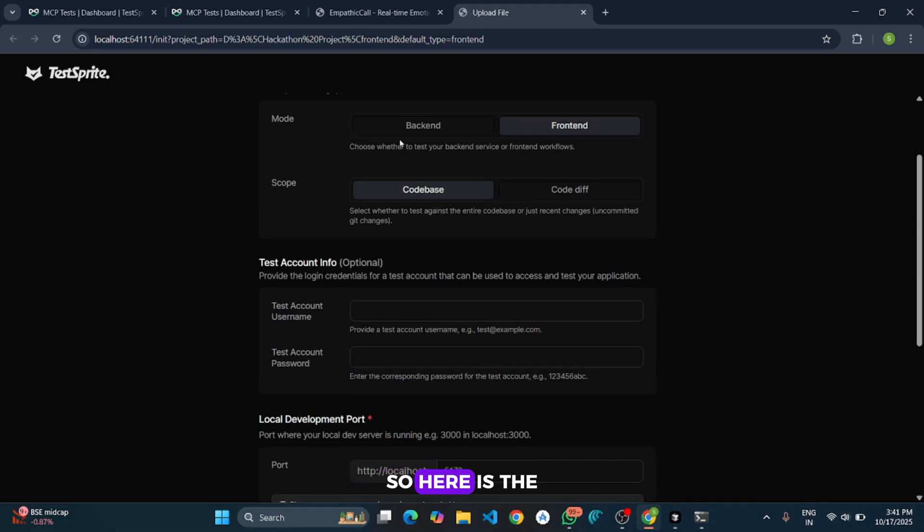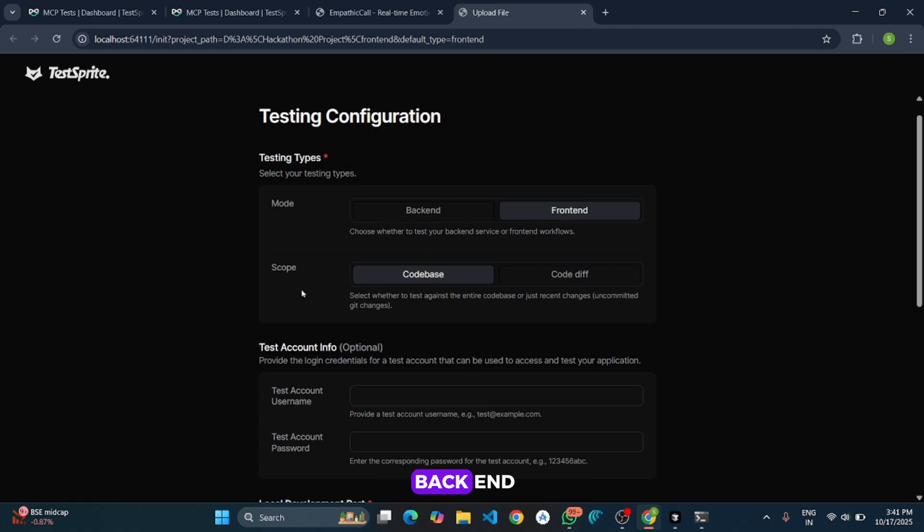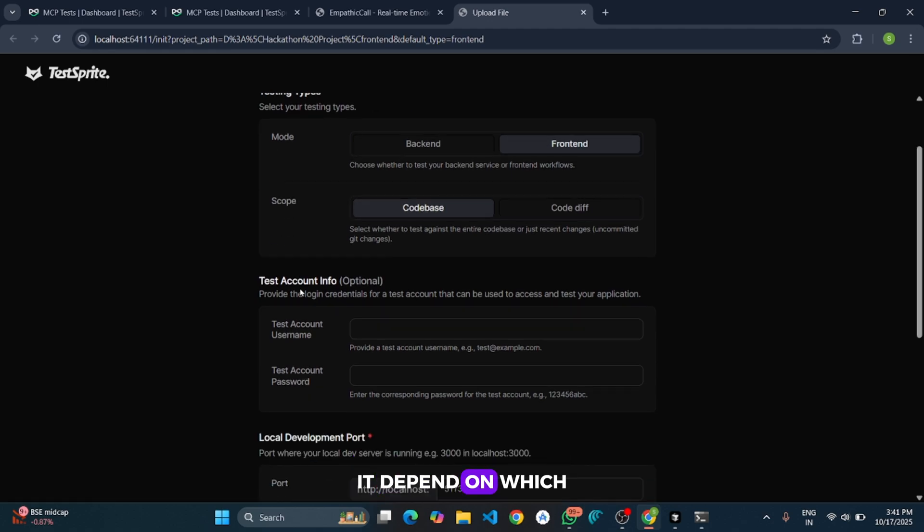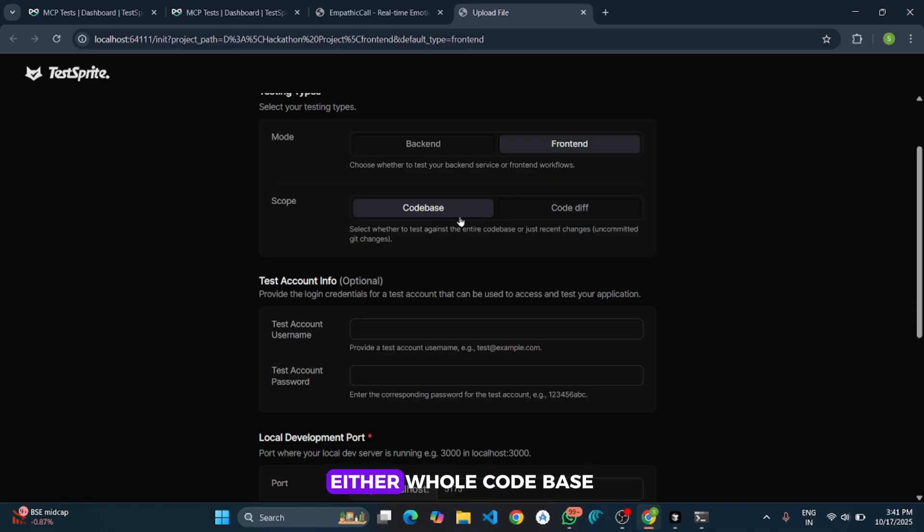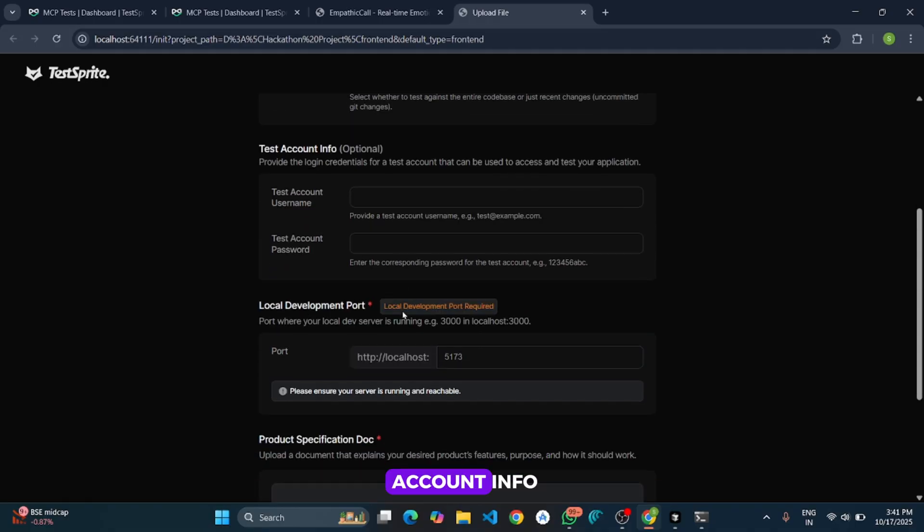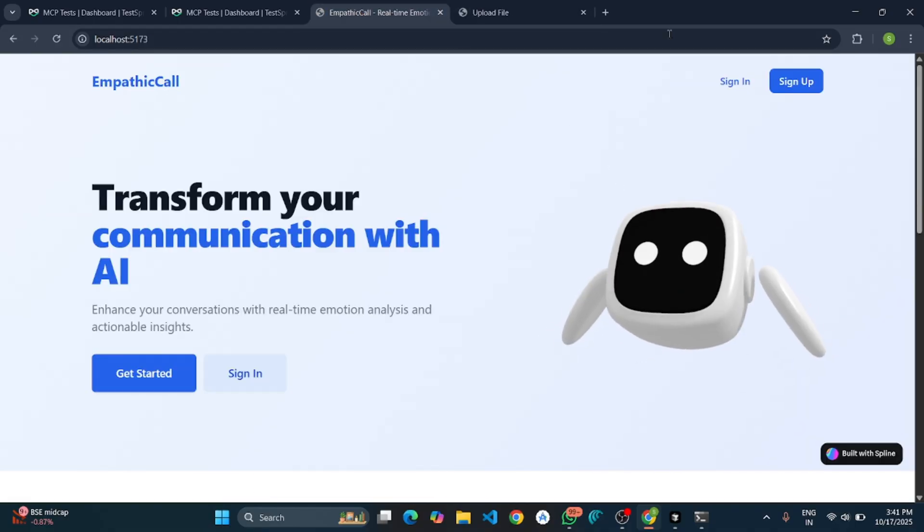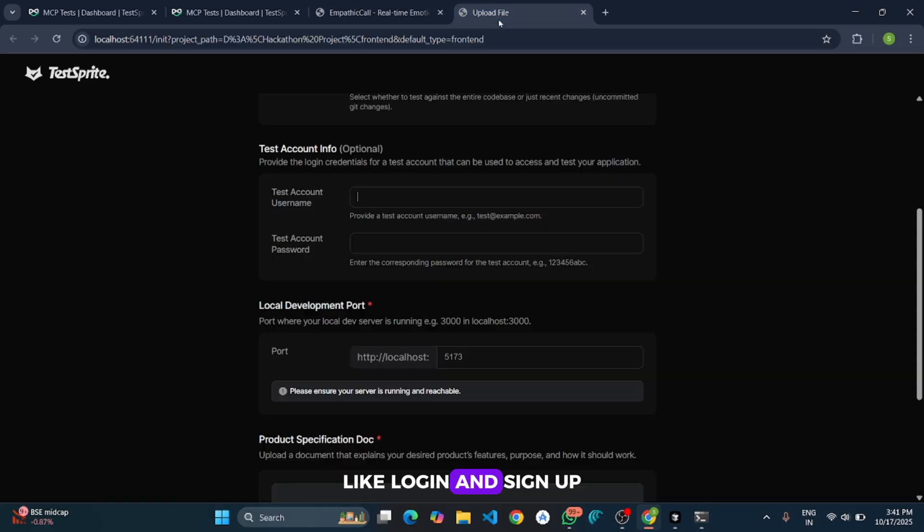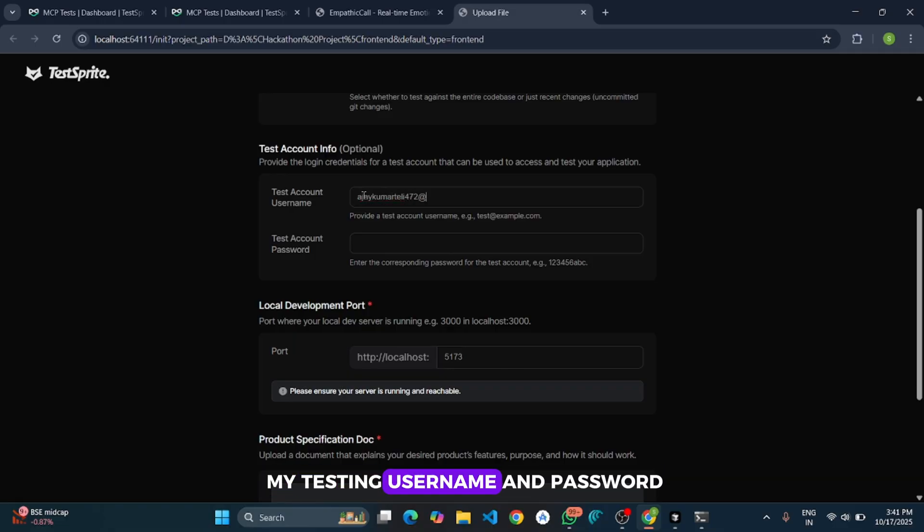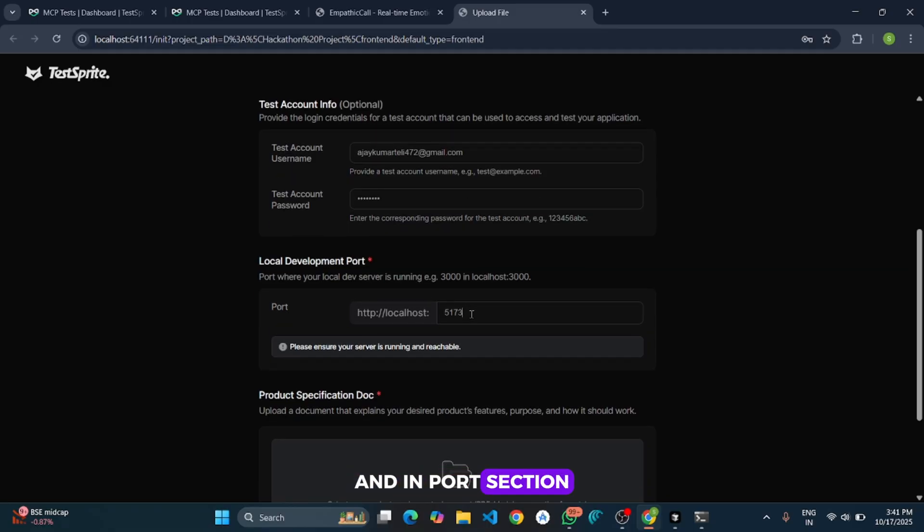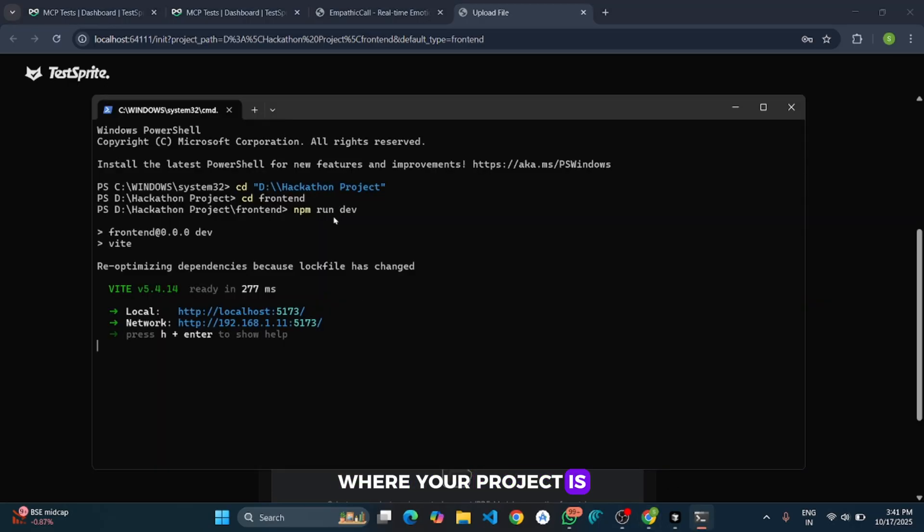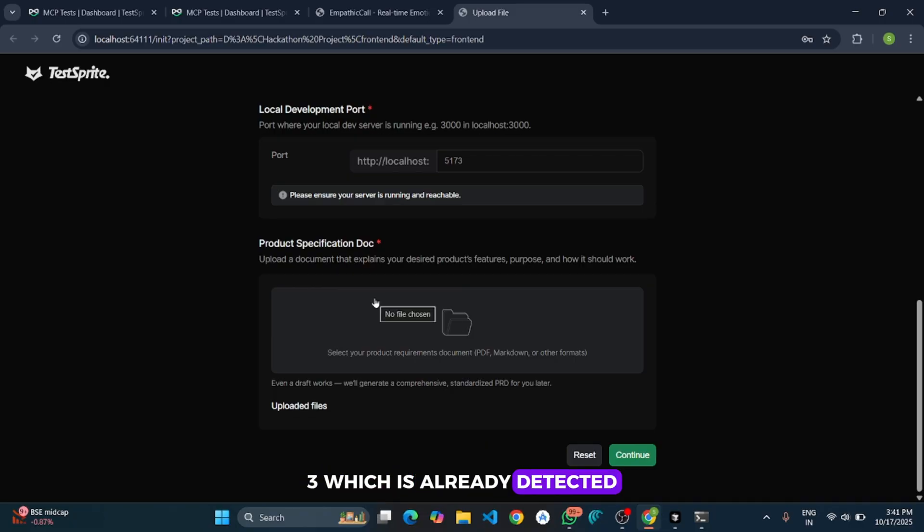And here first it will ask for the testing configuration. So here is the mode, you can choose either frontend or backend. It depends on which code base you are going to test. And second one is scope. It asks for what you are going to test, either whole code base or only some specific part. And here the third one is test account info. If you have the authentication part in your project like login and sign up then you need to provide the testing username and the testing password. So I will give my testing username and password. And in port section give the name of the port where your project is currently running. Since it is running at 5173 which is already detected.